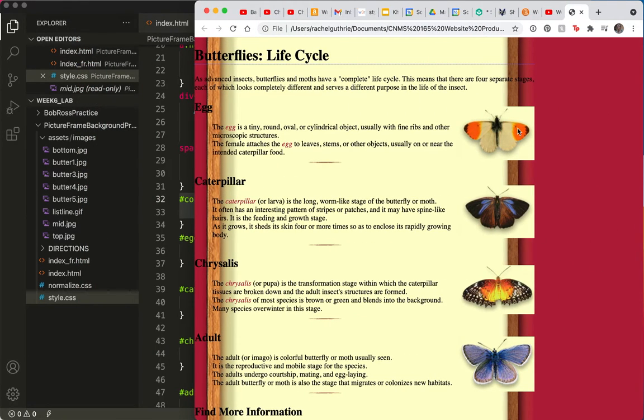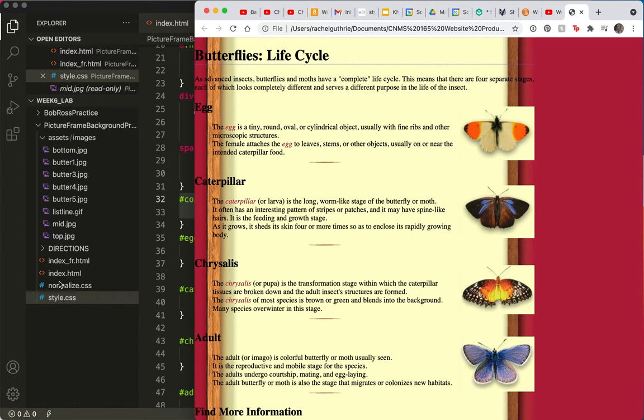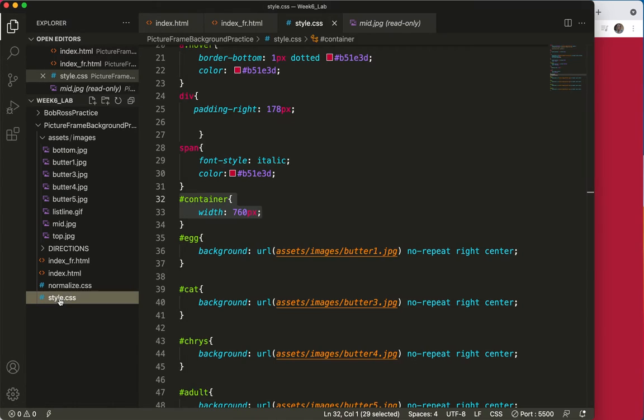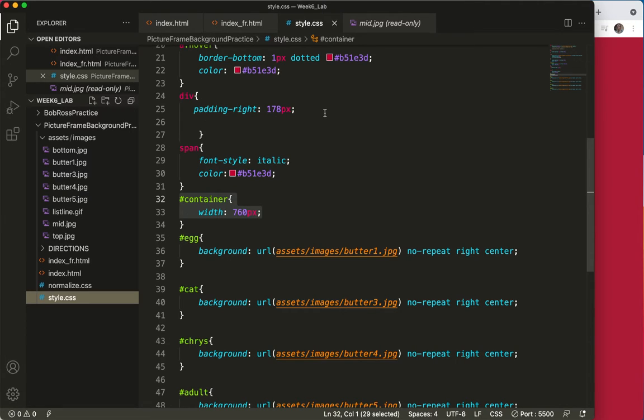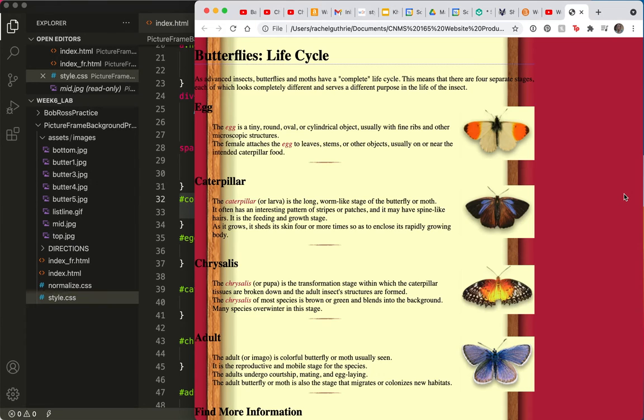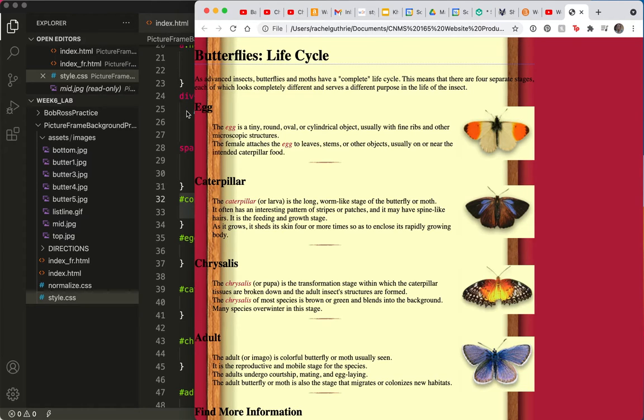And that extra butter one, now that I took it out of the div, it's not hanging out there anymore. I've put it in its own egg div.